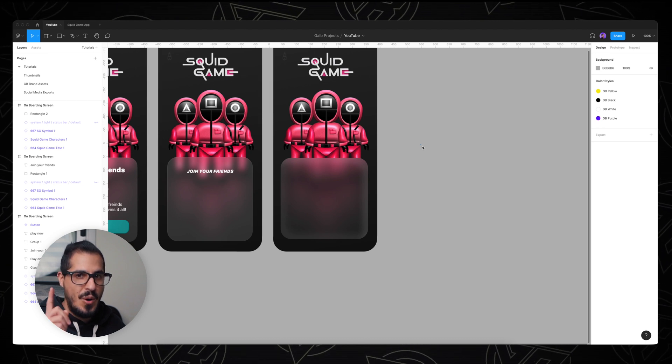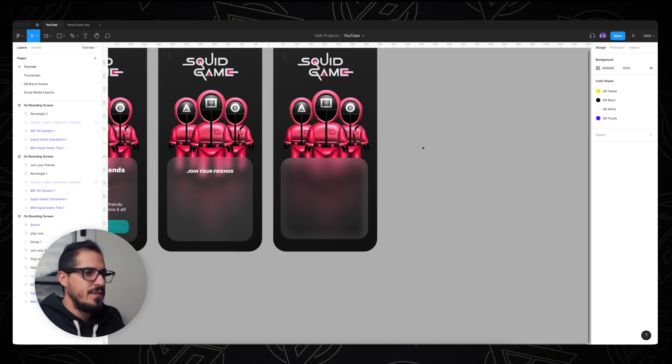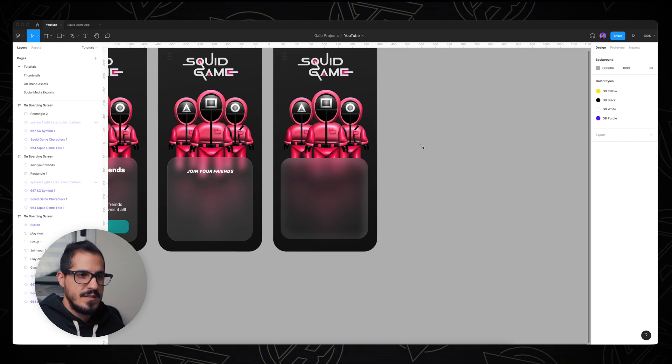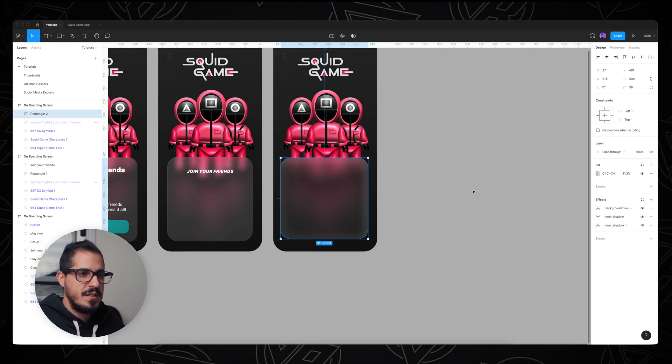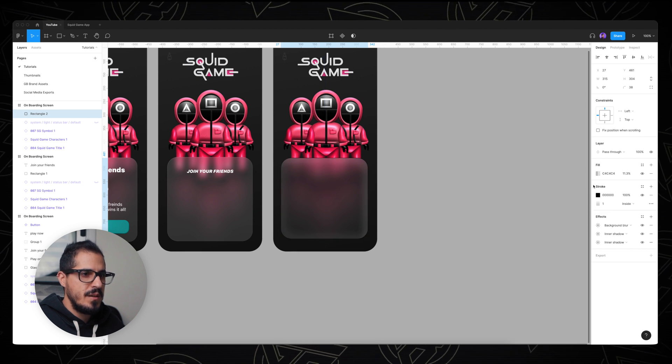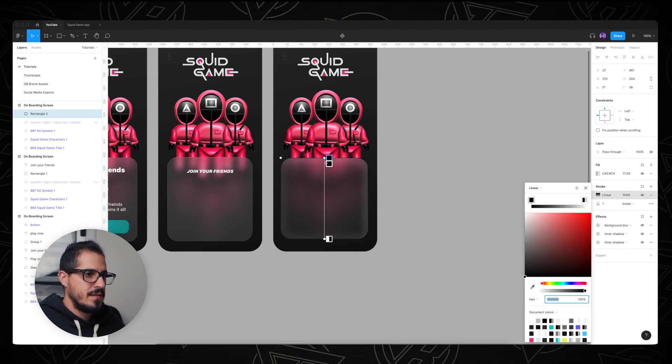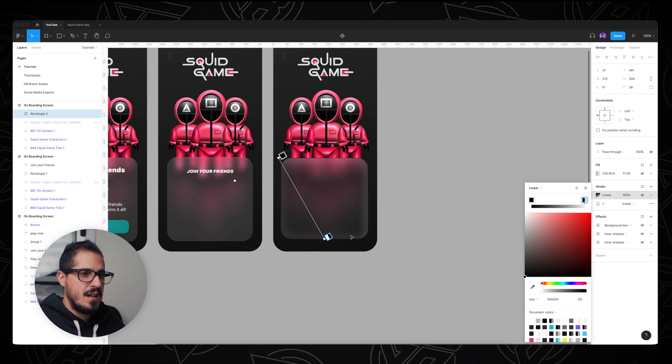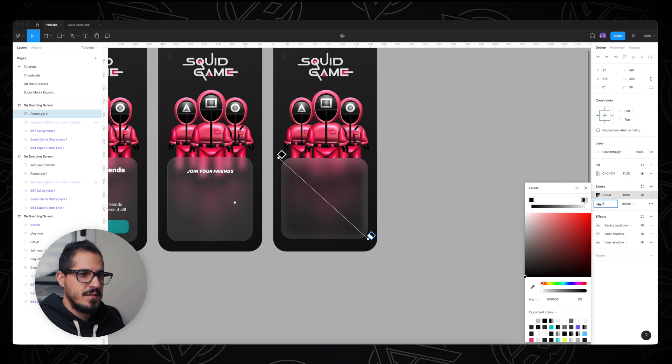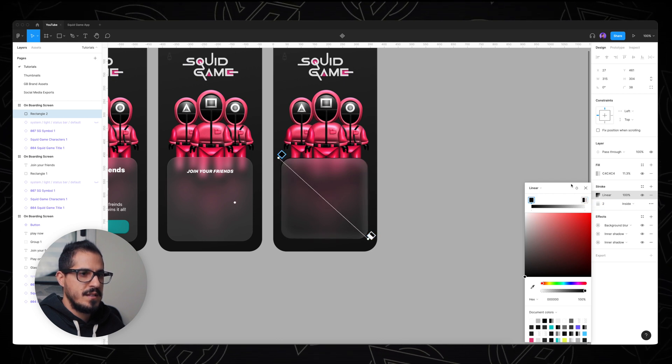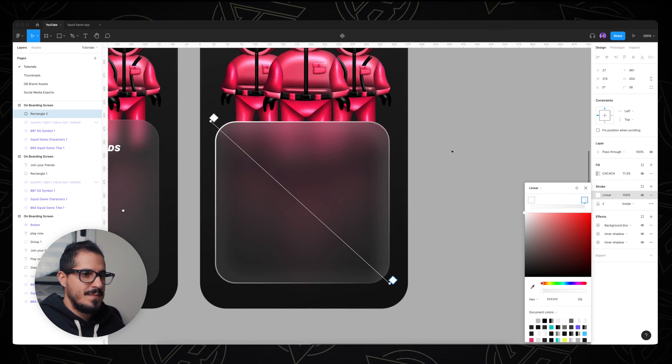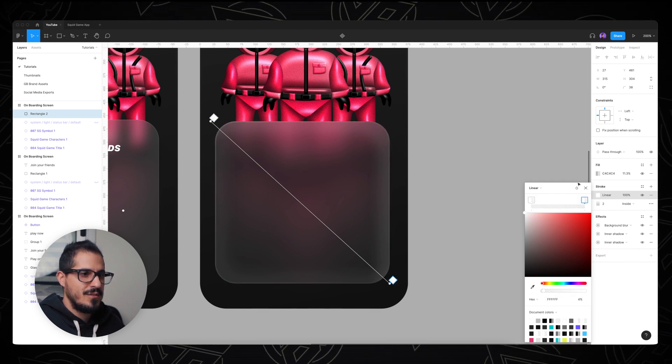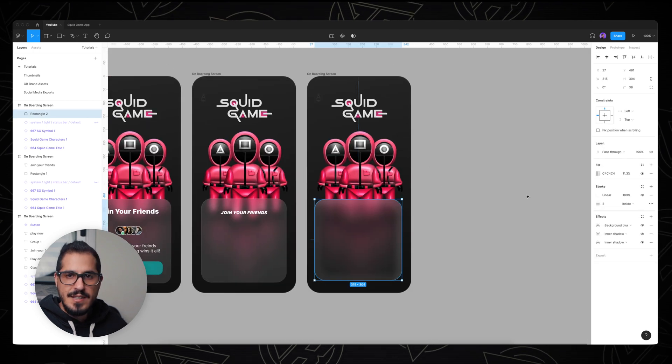Now of course if you want to add a border to it, just like we did before, you can still do that. You select your shape, you add a stroke. We can make it linear from side to side. Let's make the color white from 16 opacity to 4 opacity. And that's it, we're done!